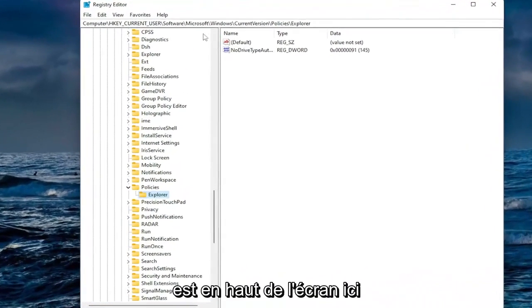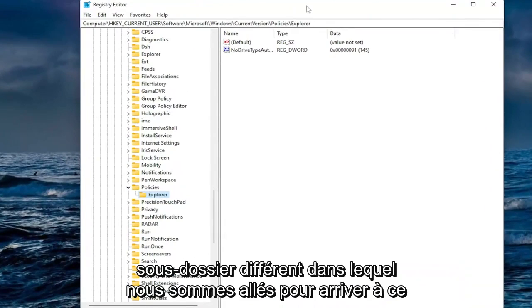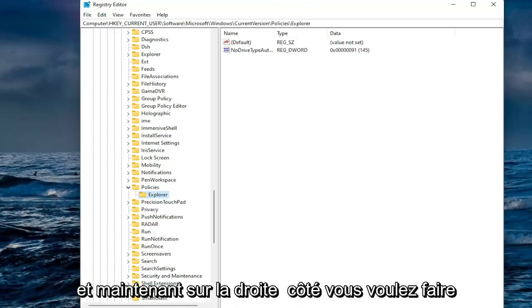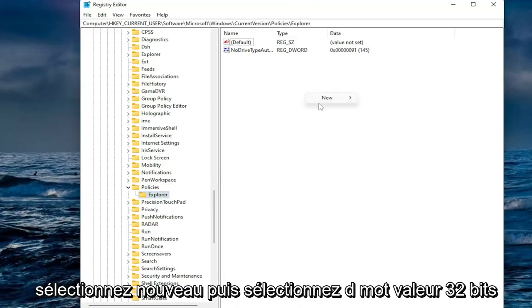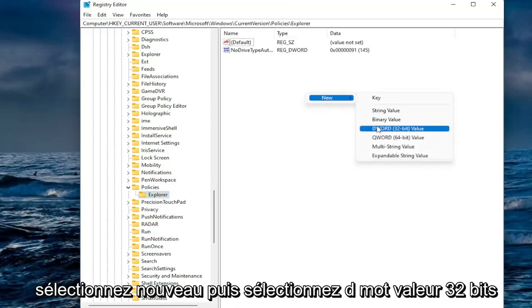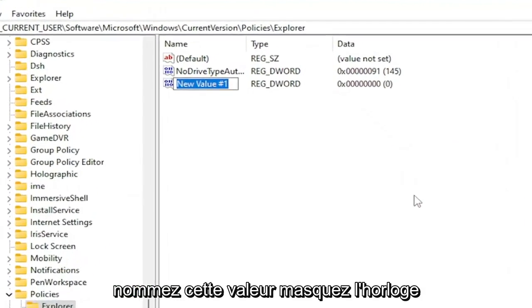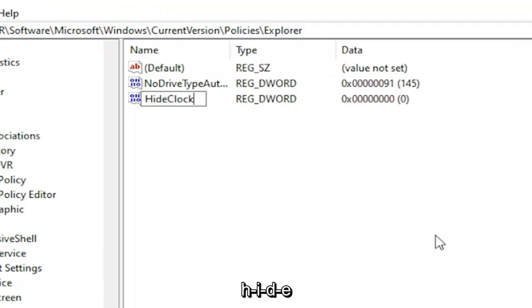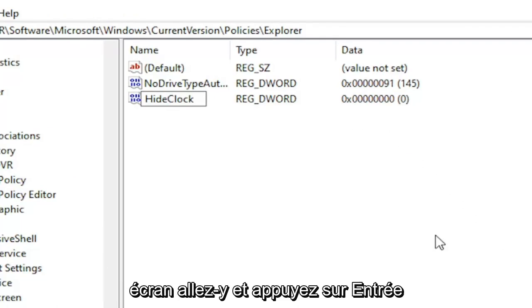And now on the right side you want to right click in a blank area. Select new and then select DWORD 32 bit value. Name this value hide clock, H-I-D-E-C-L-O-C-K, exactly how you see it on my screen. Go ahead and hit enter.